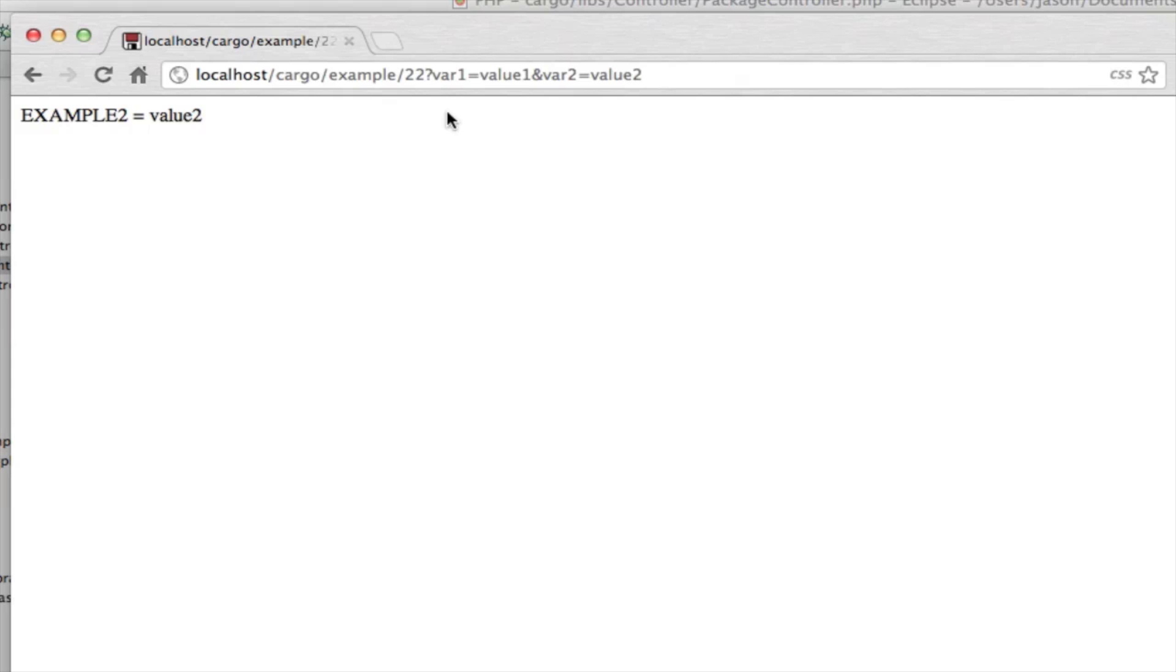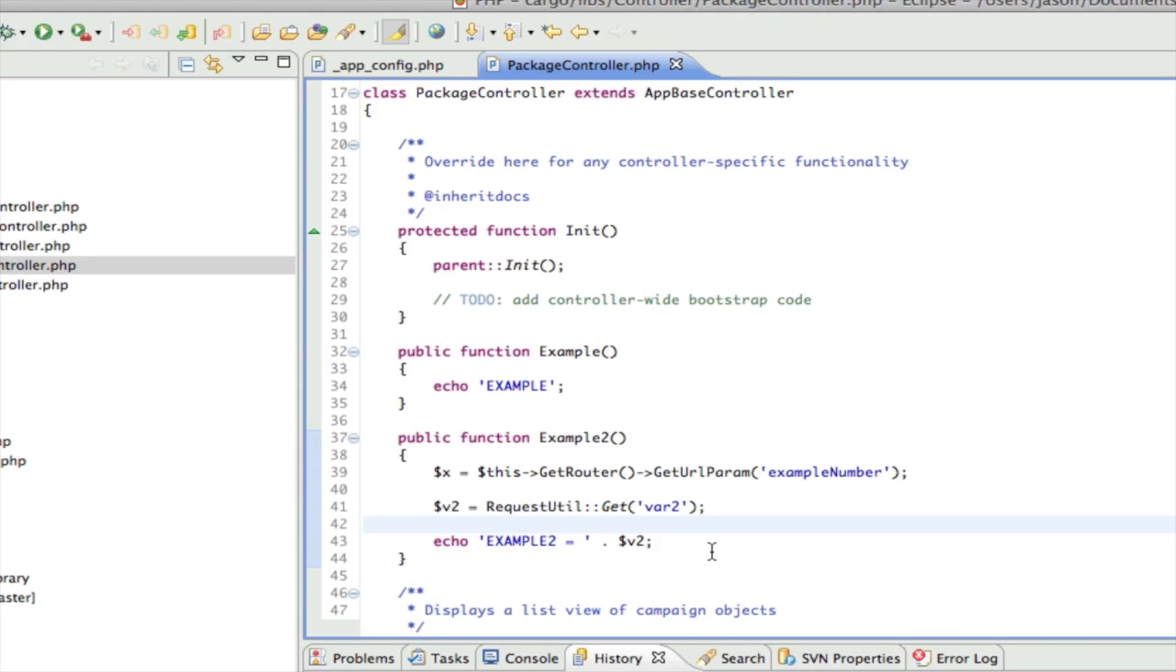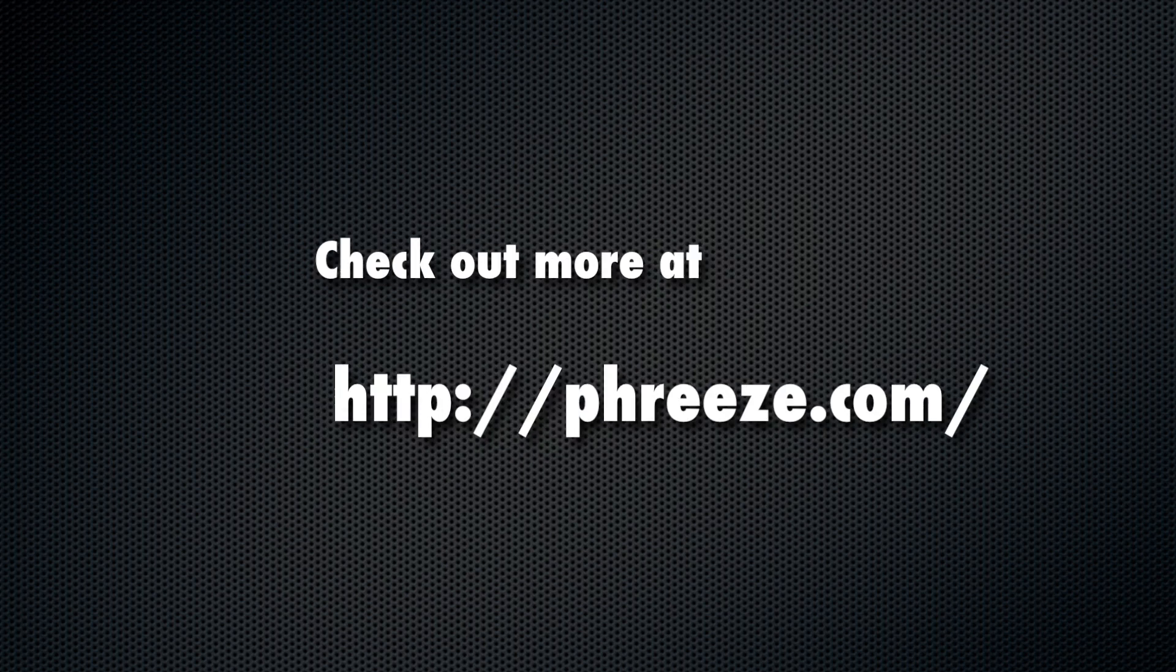I refreshed it - there we go, value2. That in a nutshell is how the routing and controllers work. In the next video I'm going to get into the model code, which is where we start talking to the database, querying, reading, and updating records. Thanks a bunch for watching and I'll see you in the next video.